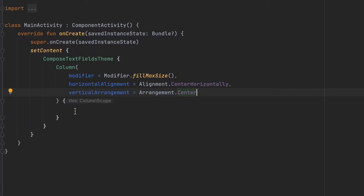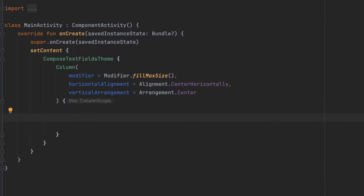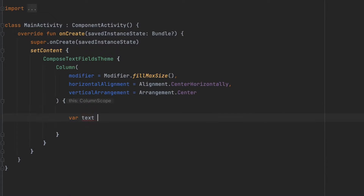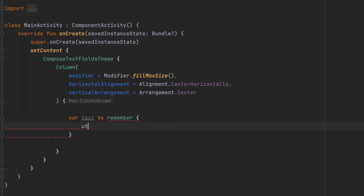So as you can see, I have a Column. I applied a horizontal alignment and a vertical arrangement to center that Column with the fill max size modifier. Now I'm going to create a TextField, and for that TextField we want a state for the text. Let's create that using remember and then we can call mutableStateOf.